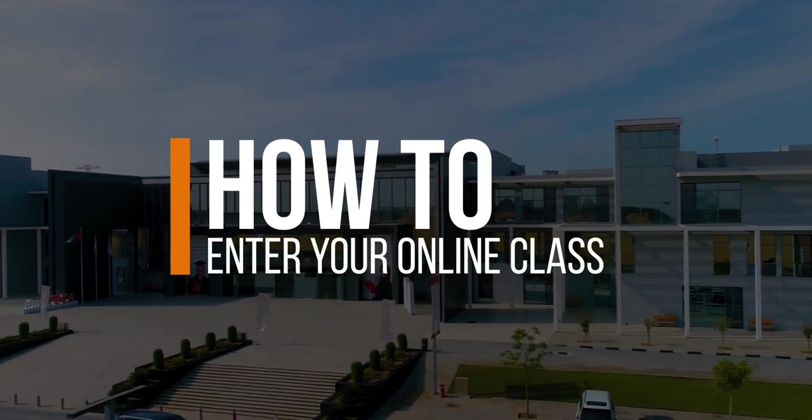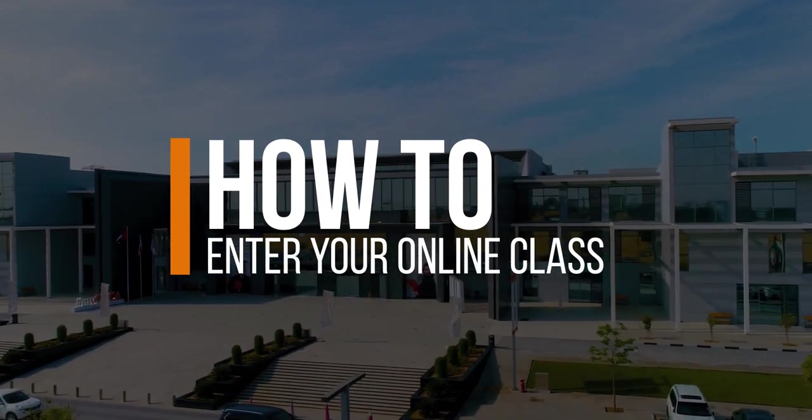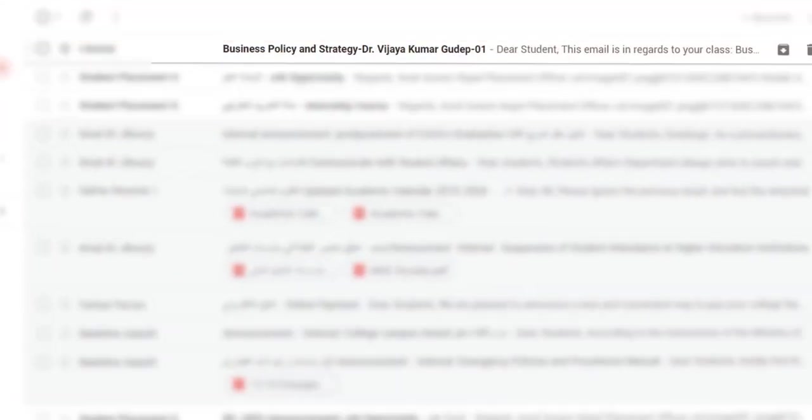How to enter your online class. To start your online classes, please check your CUCA mail where you will find an invitation link from your course instructor.